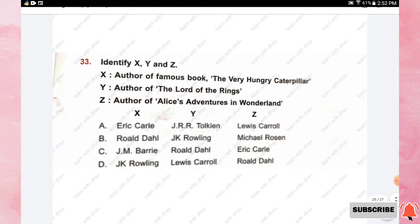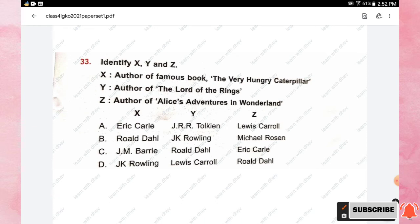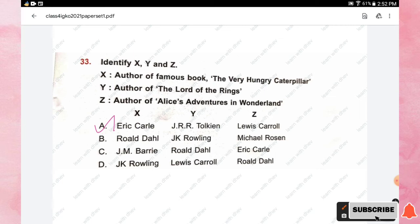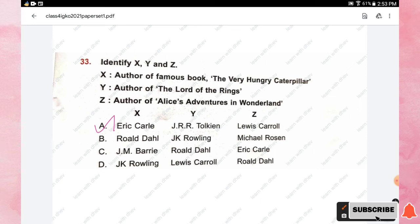Question number thirty-three: identify X, Y, and Z — X is the author of The Very Hungry Caterpillar, Y is the author of The Lord of the Rings, and Z is the author of Alice's Adventures in Wonderland. The right answer is option A: Eric Carle wrote The Very Hungry Caterpillar, J.R.R. Tolkien wrote The Lord of the Rings, and Lewis Carroll wrote Alice's Adventures in Wonderland.